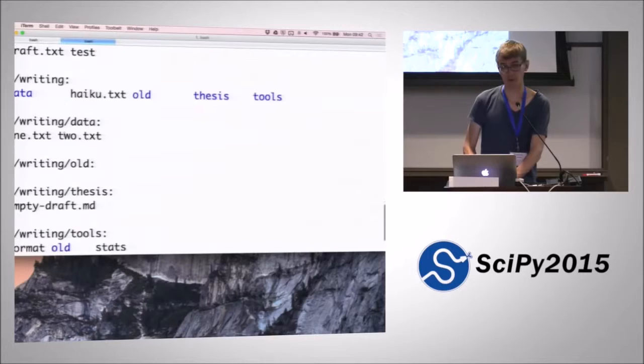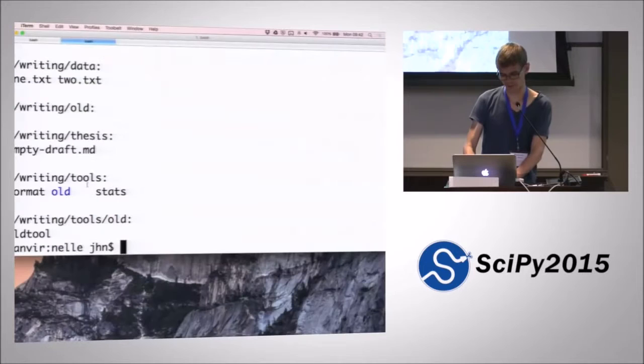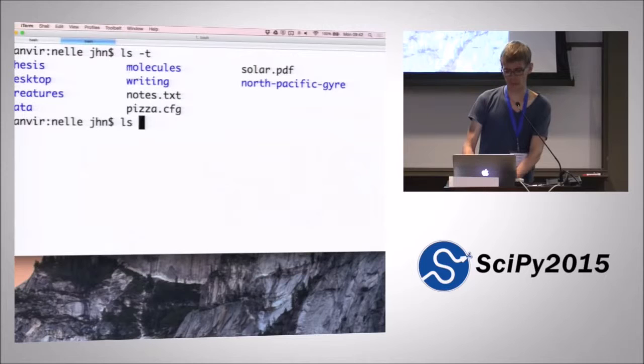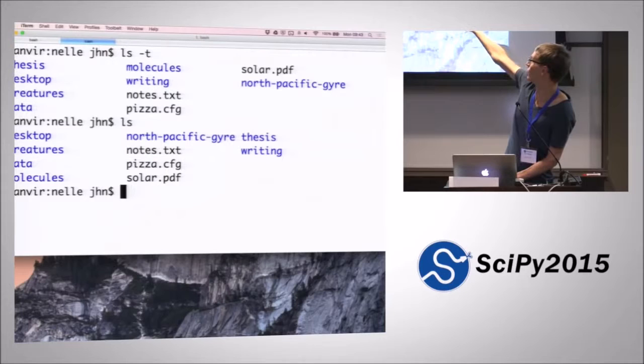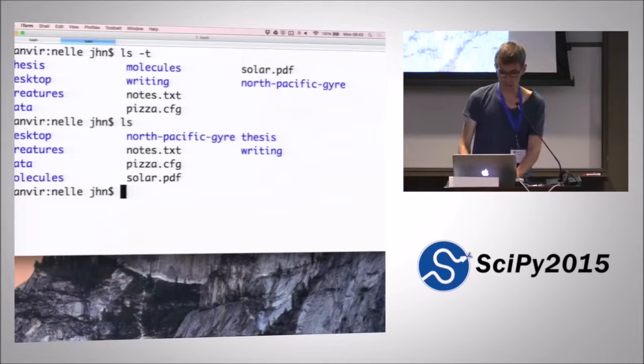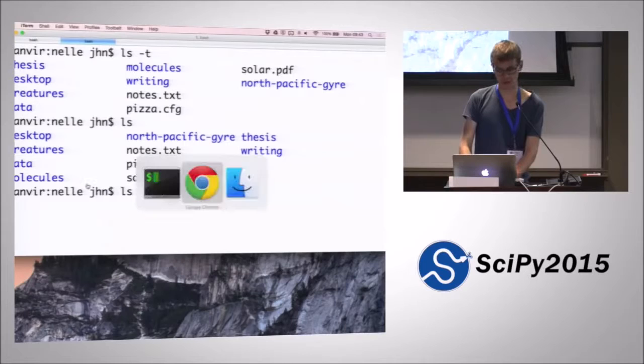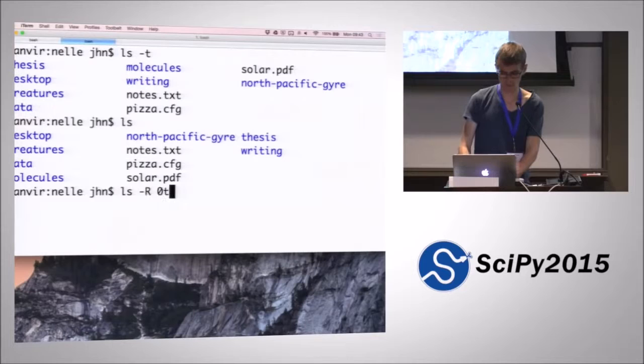Then the question is the command ls -t will sort things differently because it sorts things according to when it was last modified. Because we just created the thesis directory as we've been going on, then that is the first directory when we sort according to modification where all the others were already existing files. So what do we think happens when we do ls -t -r or the other way around, which probably amounts to the same thing? Anyone want to venture a guess about that?